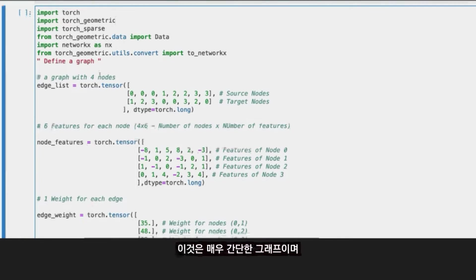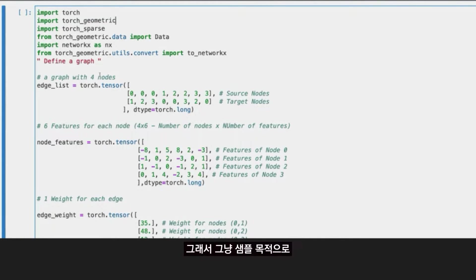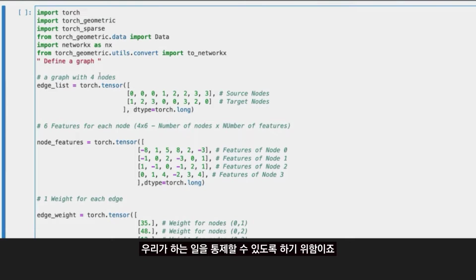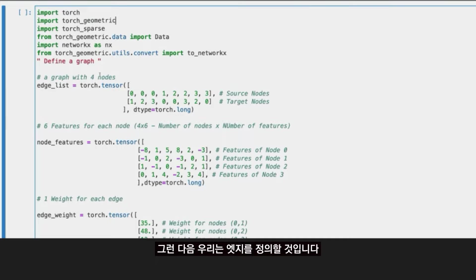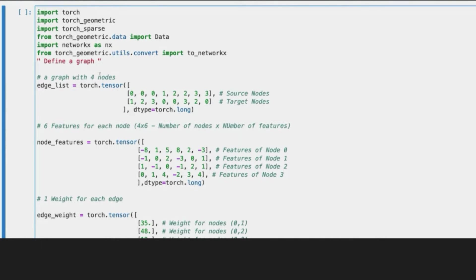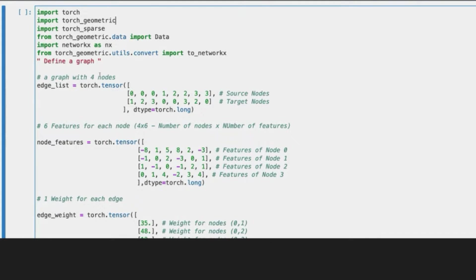Let's define the graph. This is a very simple graph. We are going to be using a four nodes graph. Just for the purpose of the example, I think it's better to keep the graph very small so we can control what we are doing. Then we are going to define the edge list, so basically the edges between nodes.